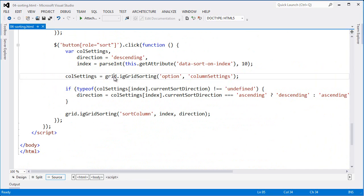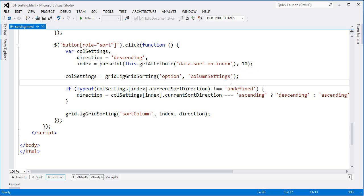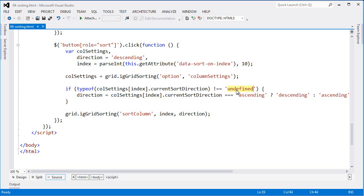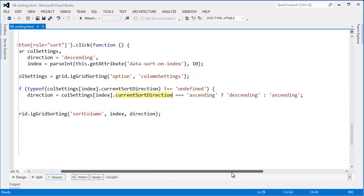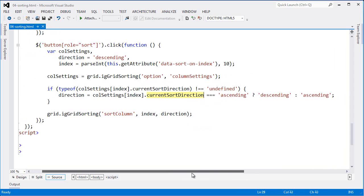Then I can take a look at the grid. From the grid sorting feature, I can access one of the options saying column settings. From there I have access to the whole column settings collection. Once again, if it's not undefined, I can go in and take a look at the current sort direction and basically switch for whenever the current setting is.